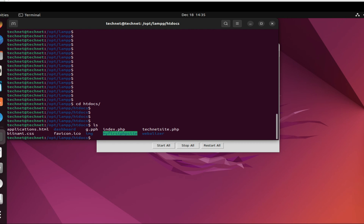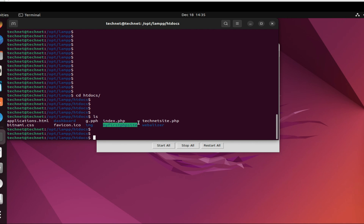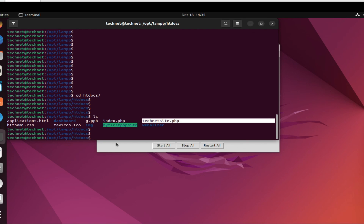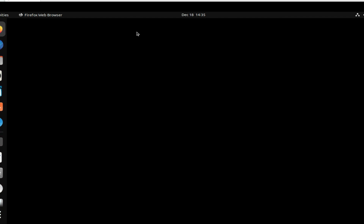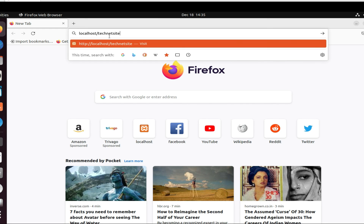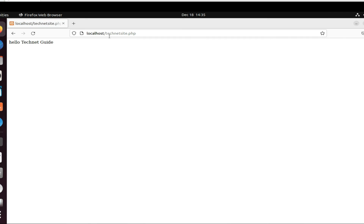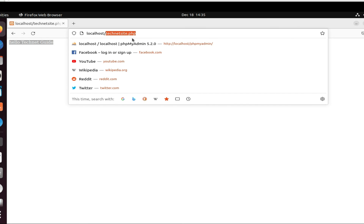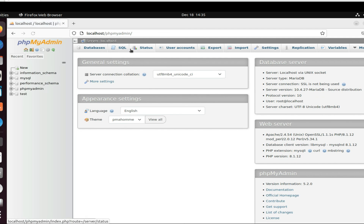Let's verify: type 'cd htdocs' then 'ls' — you can see the technetsite.php file is there. Now go to the browser and type 'localhost/technetsite.php'. You can see 'Hello TechNet Guide' — our program is running. You can also check phpMyAdmin and confirm the database is running. So in this video we have seen how to install XAMPP server in Linux Ubuntu. Thanks for watching — have a nice day!